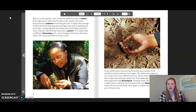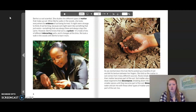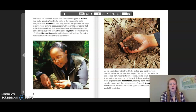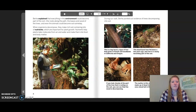As we started down the trail, Burkey picked up a handful of soil and felt its texture between her fingers. She told us the matter in soil comes from many different sources. Rocks break down and their matter becomes part of the soil. Soil matter also comes from dead organisms that decompose, breaking down into smaller and smaller pieces until they become part of the soil. Molecules from water and air mix with these other types of matter and become part of the soil too.